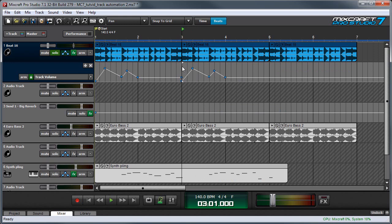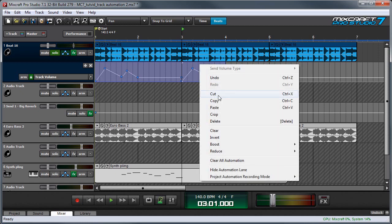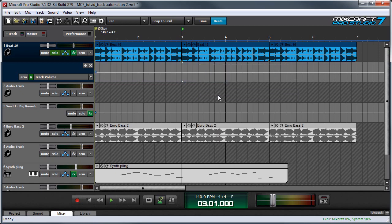You can also cut automation this way by selecting the area you want to cut, right clicking, and hit cut.